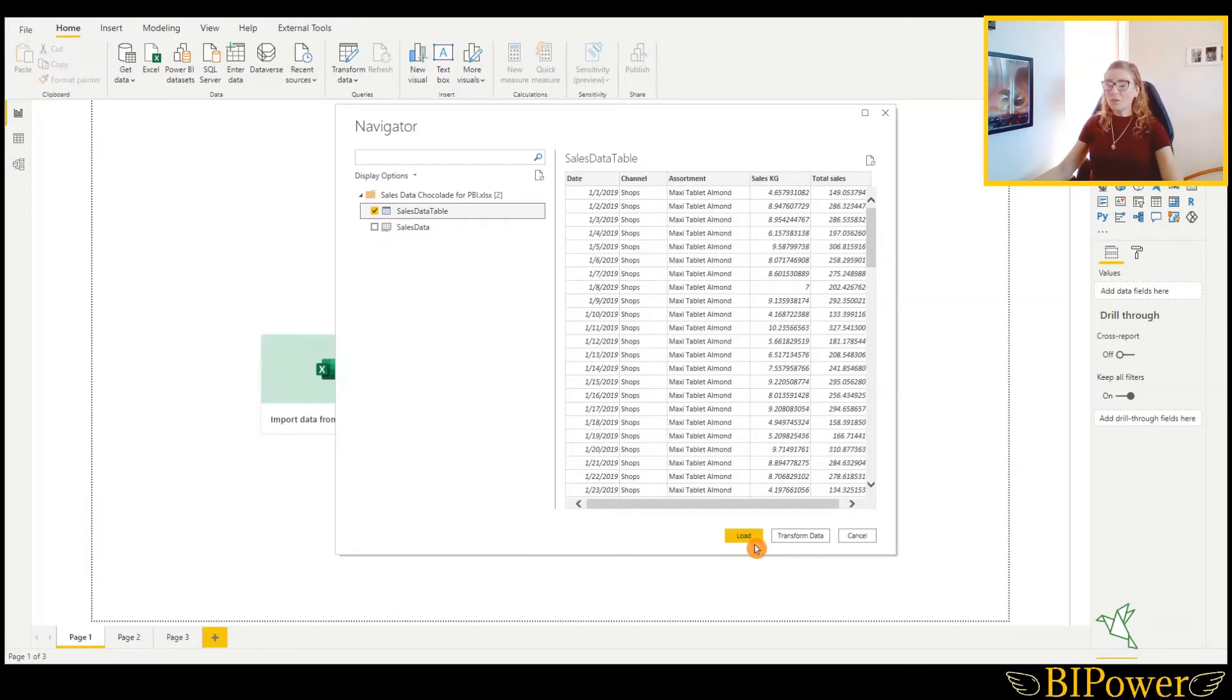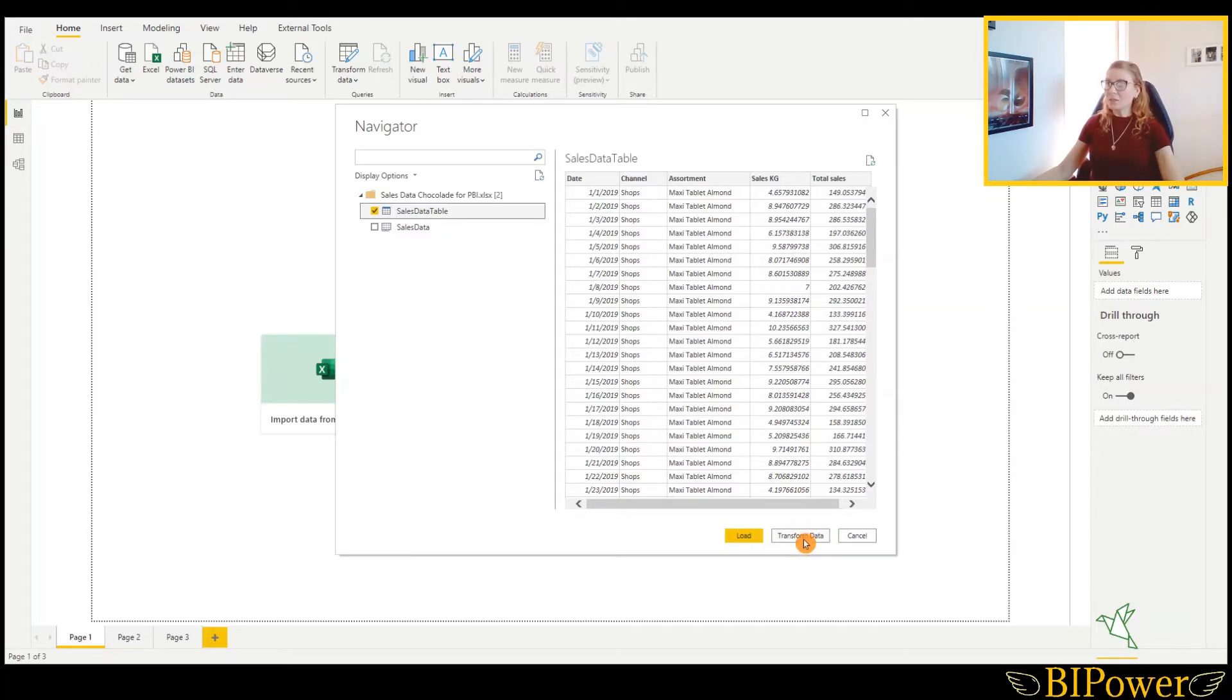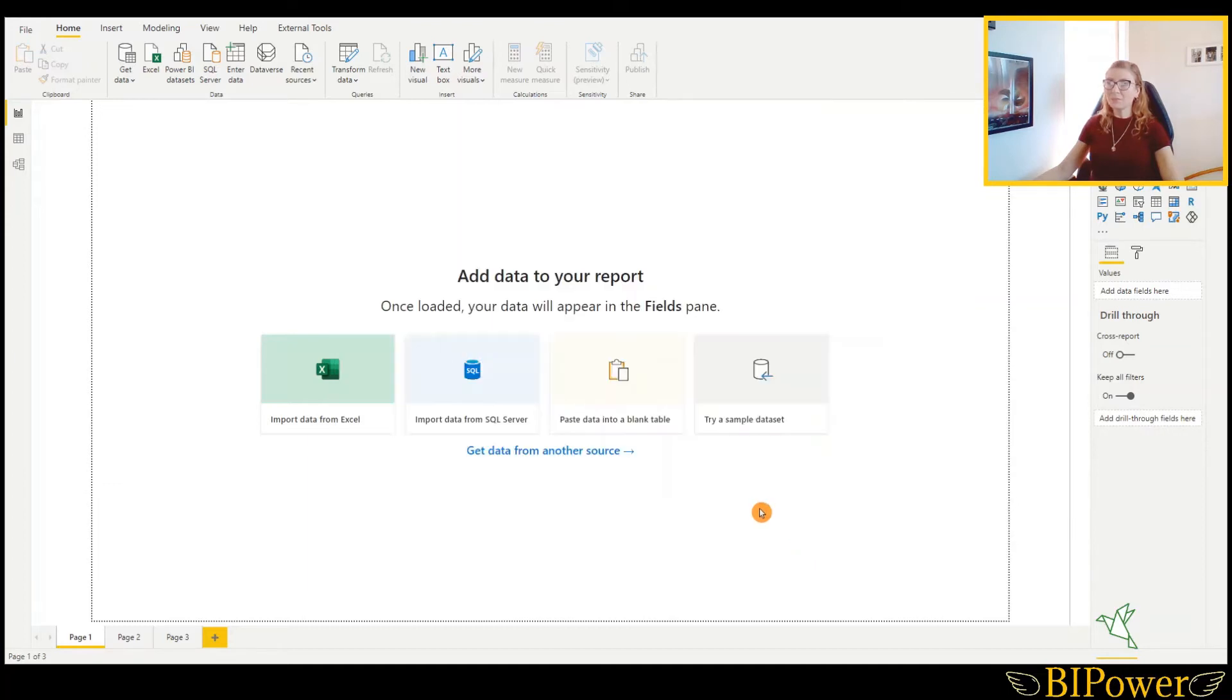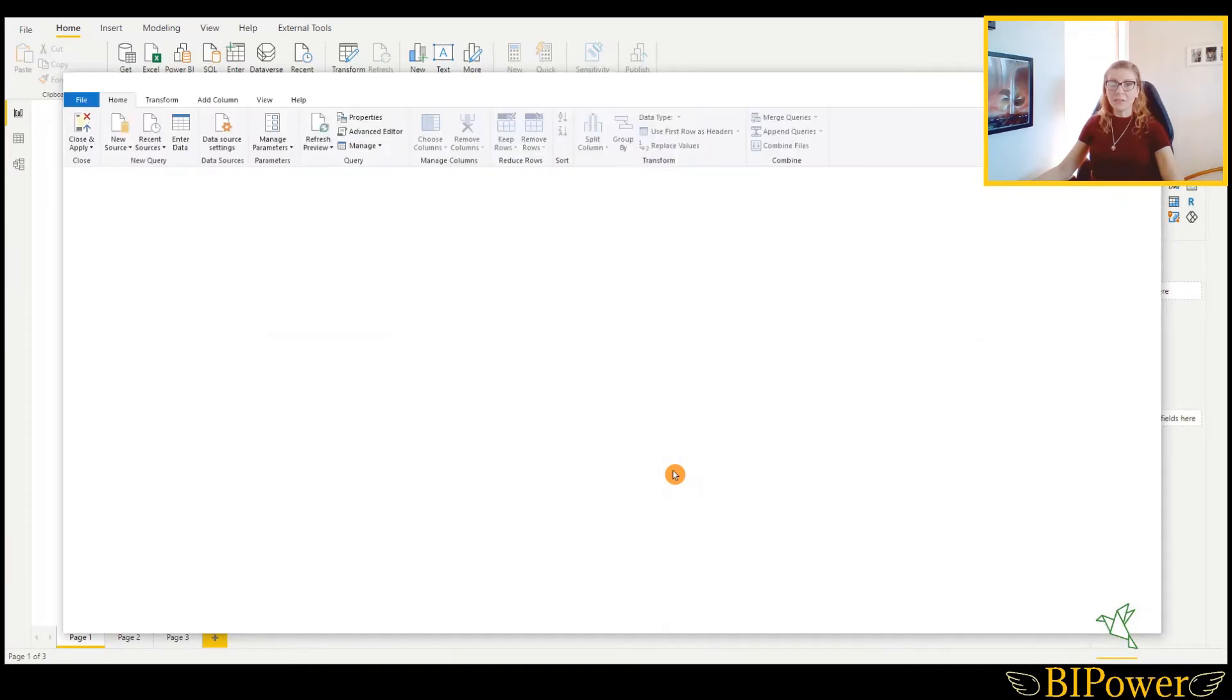You have the options here as well to load it directly or to transform data and go to the query editor. It doesn't make a difference which one you choose, you can go to the query editor anyway. So in this case, let's click on transform data and the query editor window will open up.